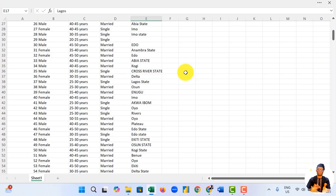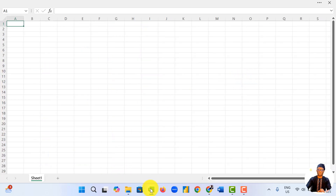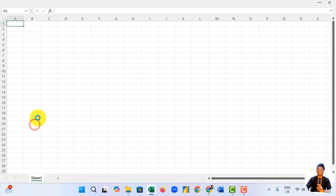First, we take the data to Power Query. We make sure that we trim and capitalize each word. Then we use the UNIQUE function to bring out all the items and use a simple M Query code to control this. Now let's start. Open a new Excel worksheet. Go to Data, then go to Get Data, and select Launch Power Query Editor.